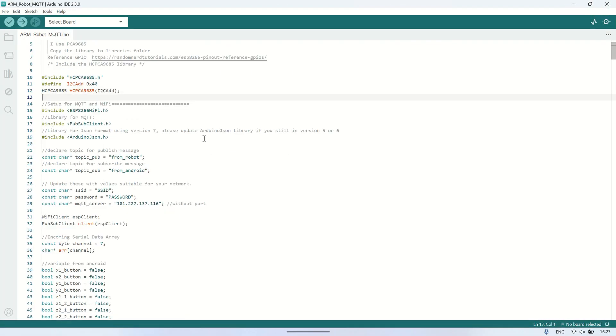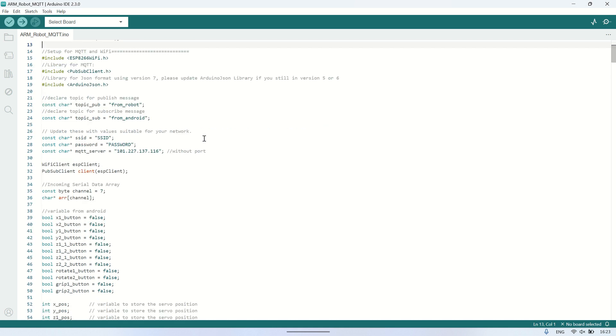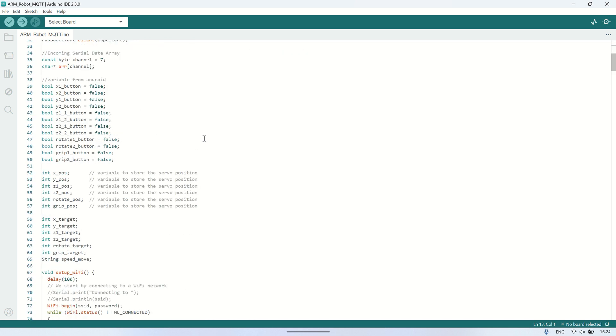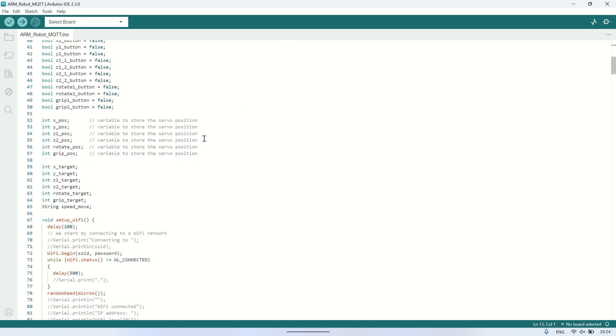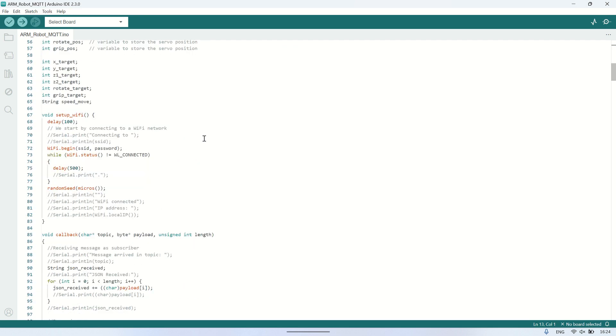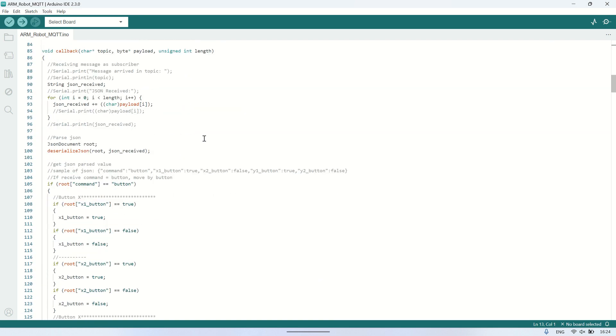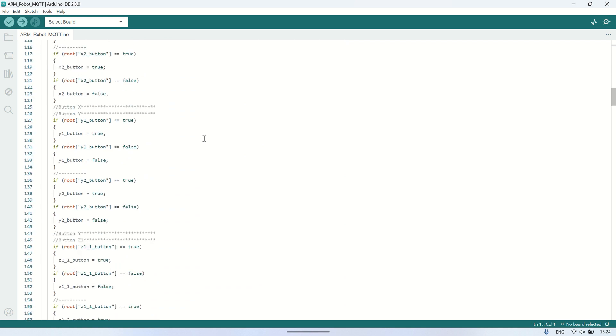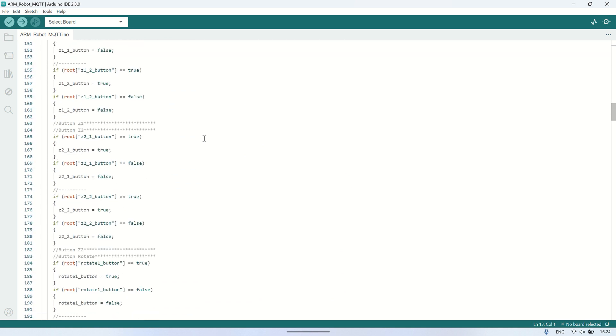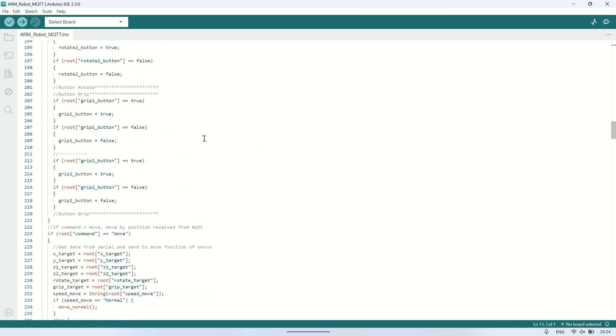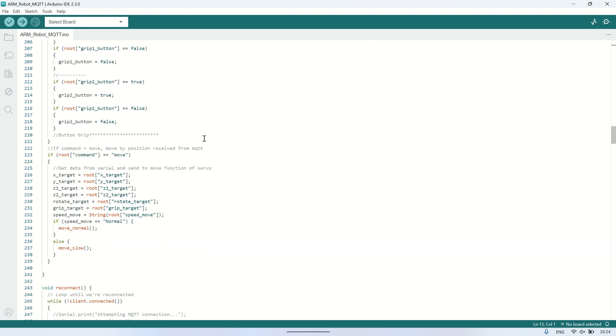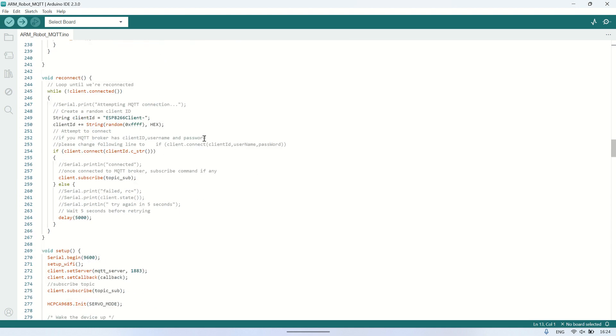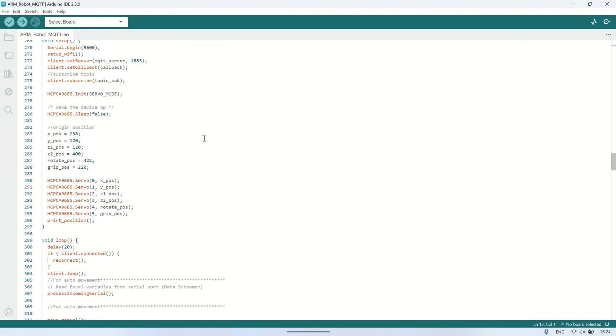Here's the code used for ESP8266 in the Arduino IDE. I'm using several libraries for the servo driver, Wi-Fi connection, and MQTT connection. Make sure to configure the SSID and password for the Wi-Fi connection, as well as the IP address of the MQTT broker being used. I'll share the code in the video description. Please download it from there.